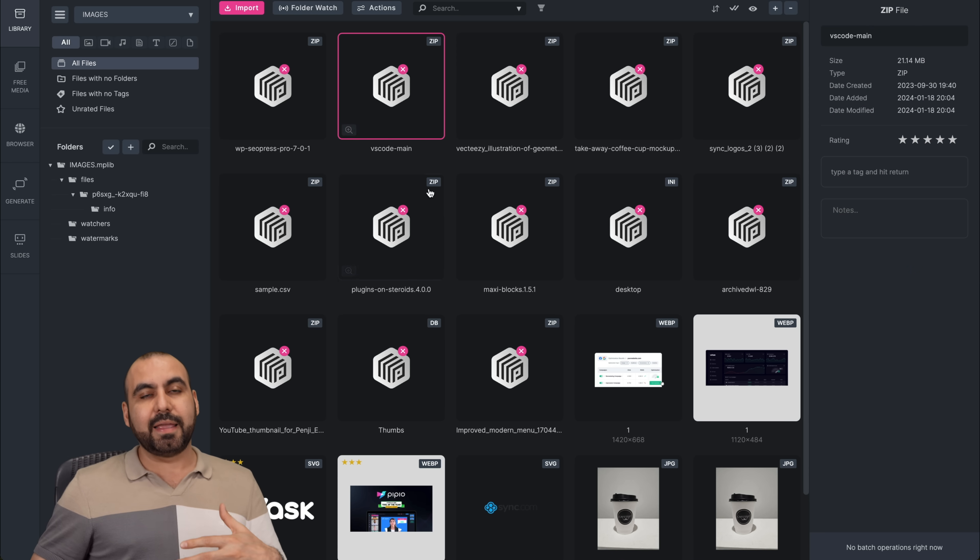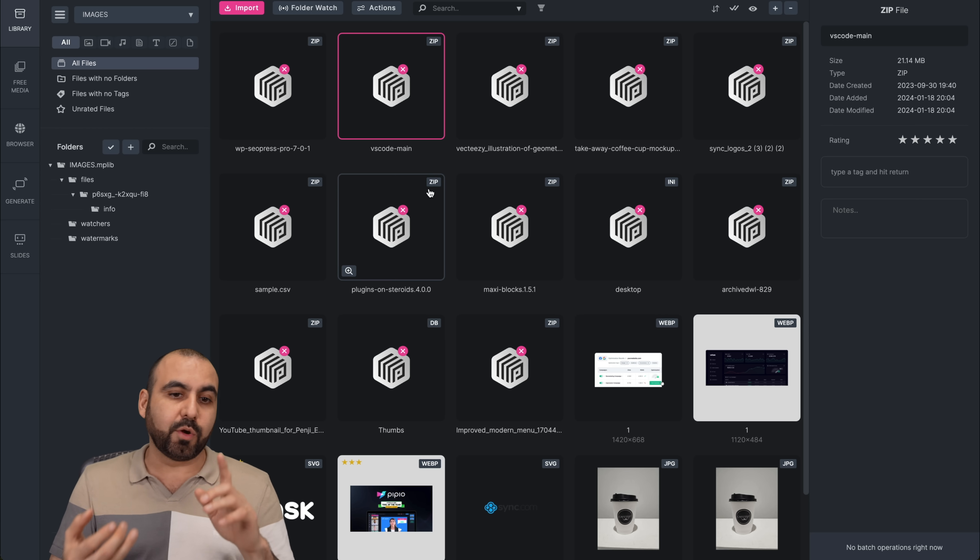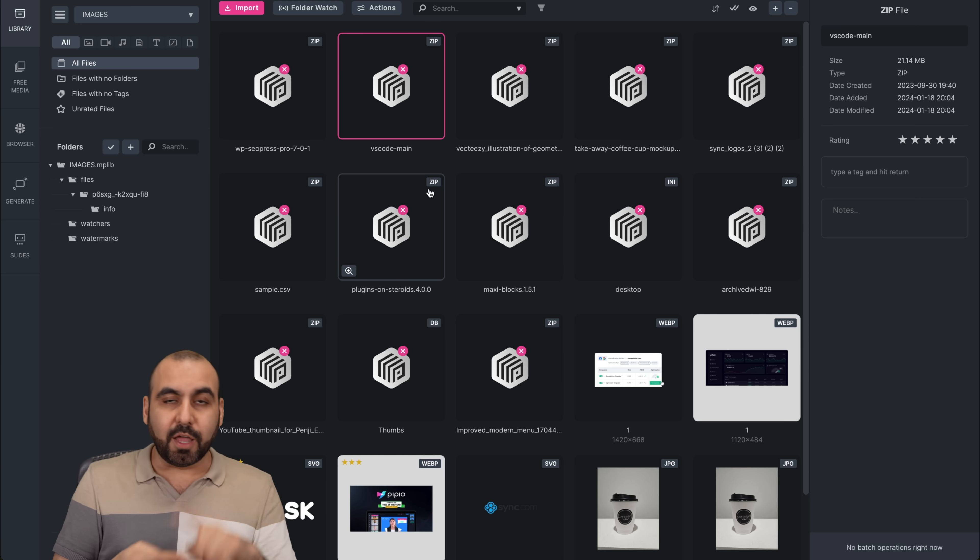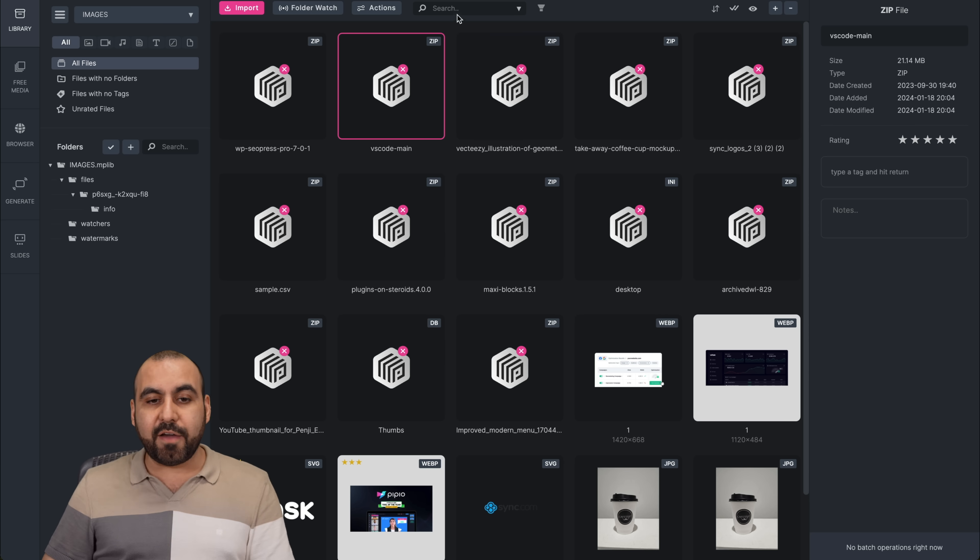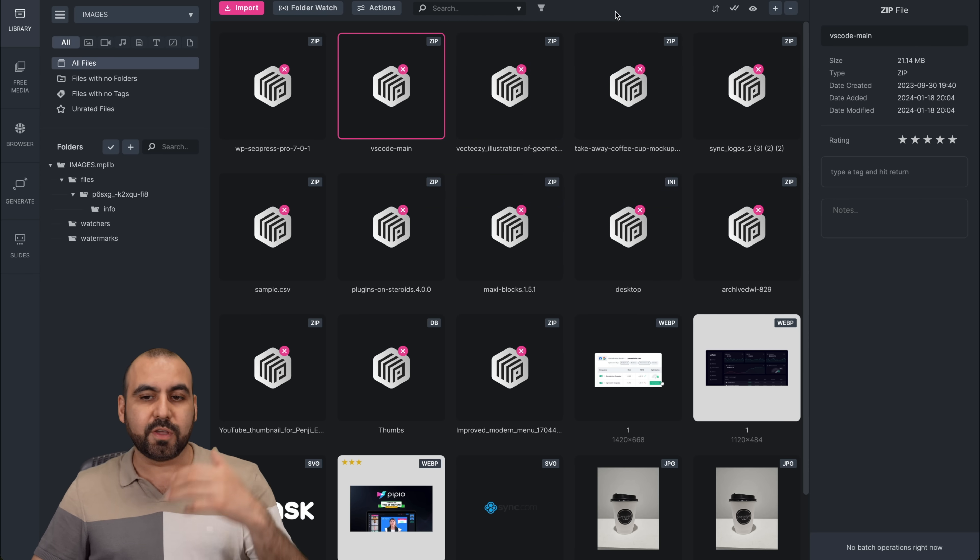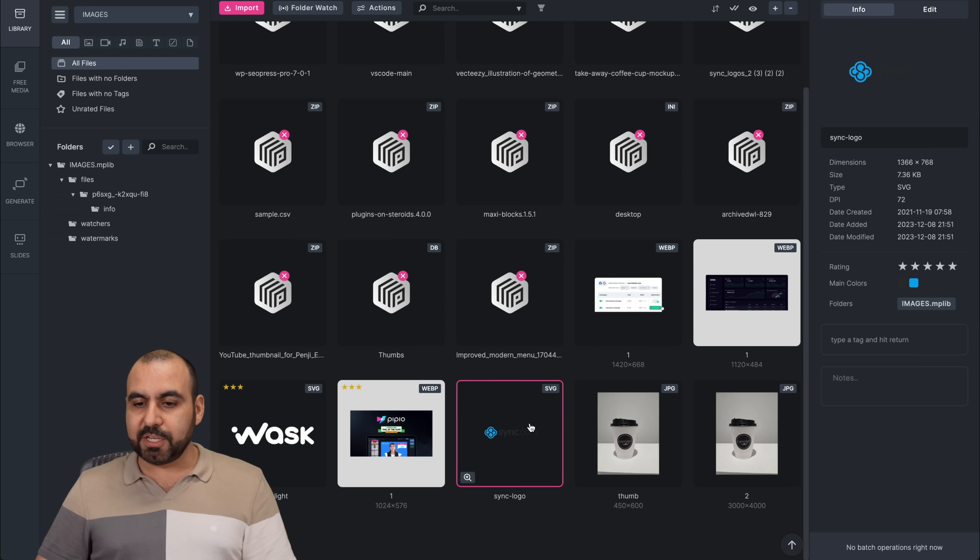And one of the things that is the main focus of Media Place is actually organizing. You can create folders. You can tag these. You can star these. You can view the colors, main colors. And you have a powerful search filter for this. So basically, you can do filtering, you can folder, you can do a lot of things. But for example, if I grab this image,